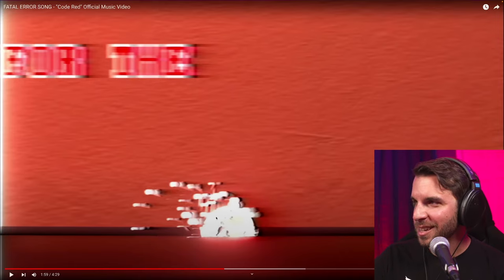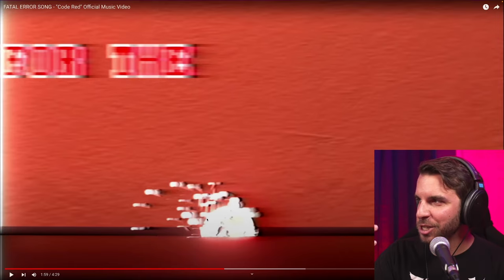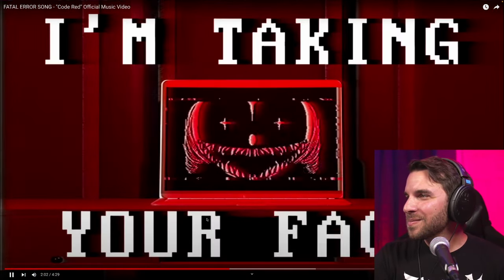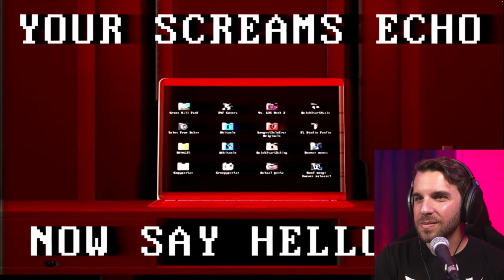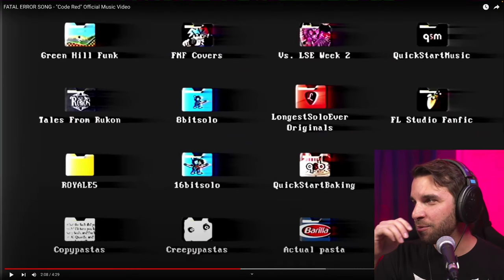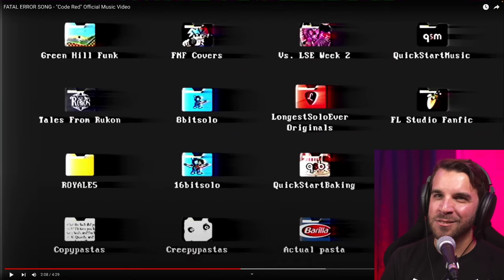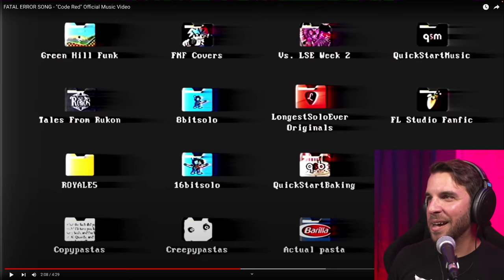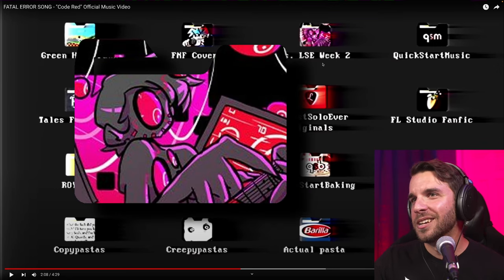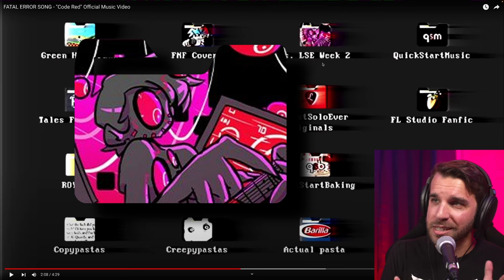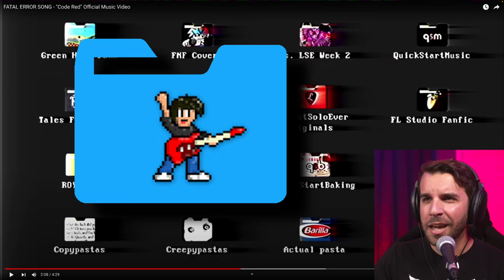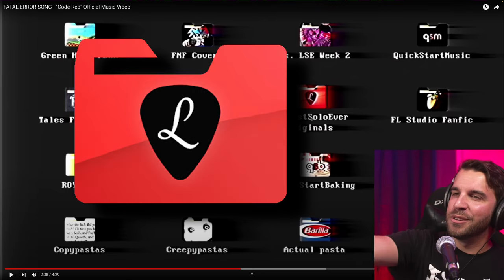This is that same construction as the Sonic ball, I just made it have an emission shader — so it was like a glowing bowl of electricity. I really had fun making this shot — it was just me and Manny in a voice call, thinking of every stupid thing I could pack into it. So I started with actual things I've done: Green Hill Funk, Friday Night Funkin' covers, Week 2 of Versus Longest Solo Ever, Quick Start Music, Tales from Rukan (my old D&D channel), 8-Bit Solo, Longest Solo Ever Originals — which is what we're going to dive into for the bridge.